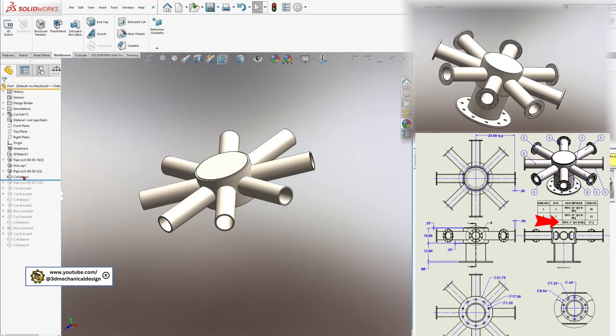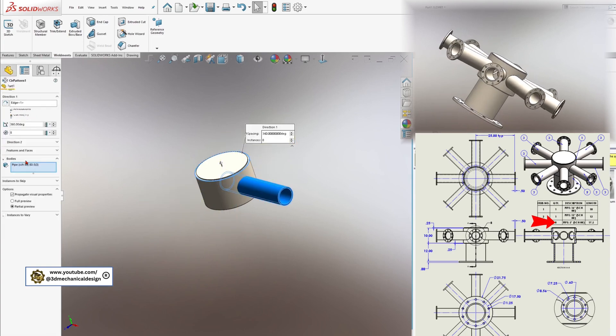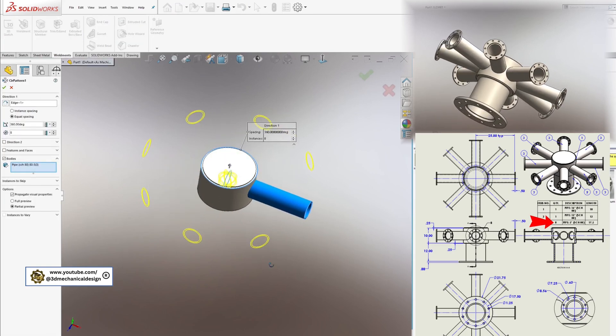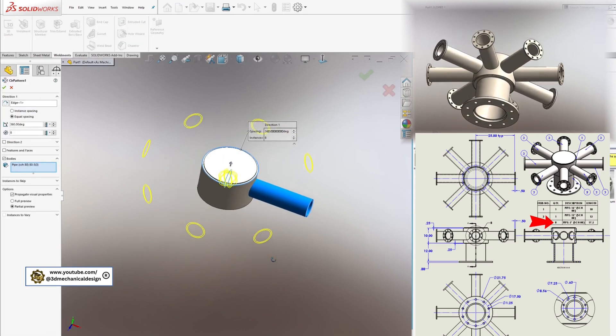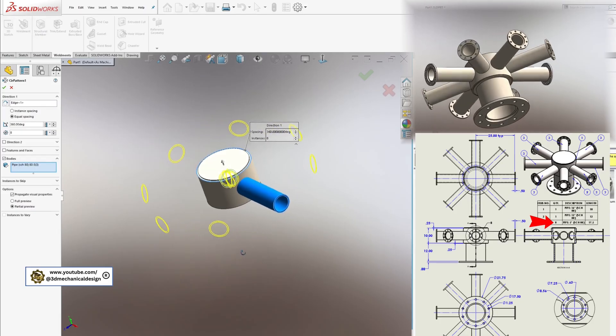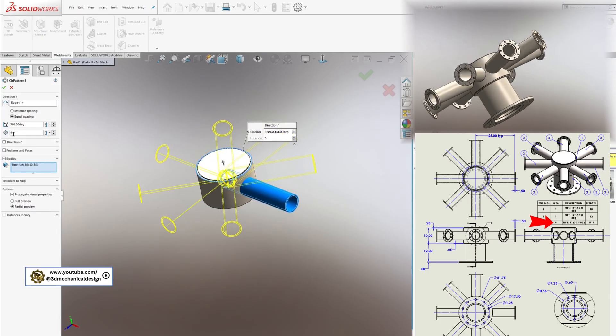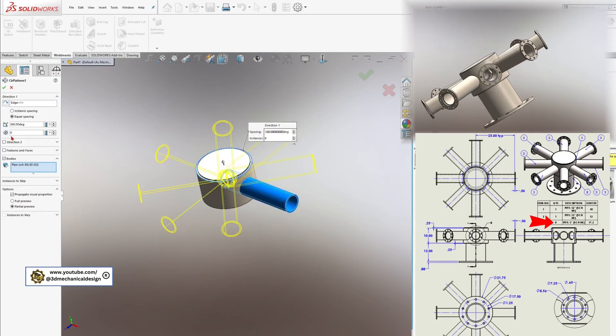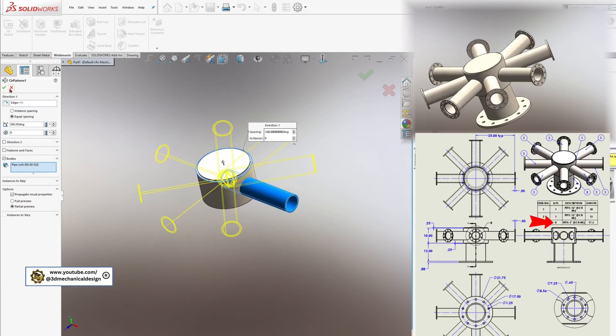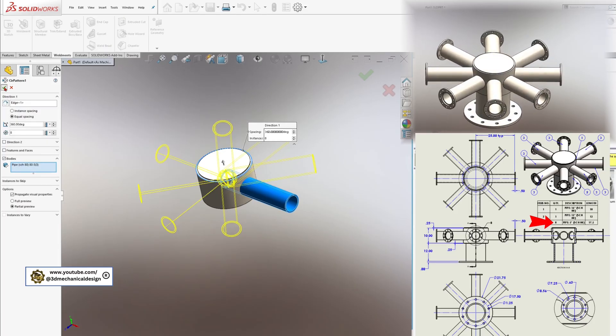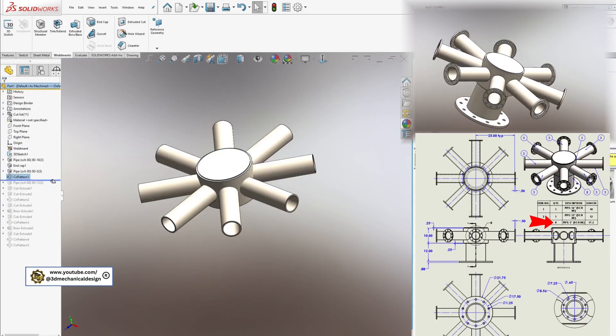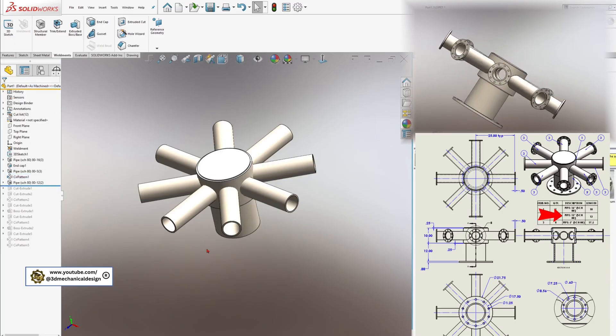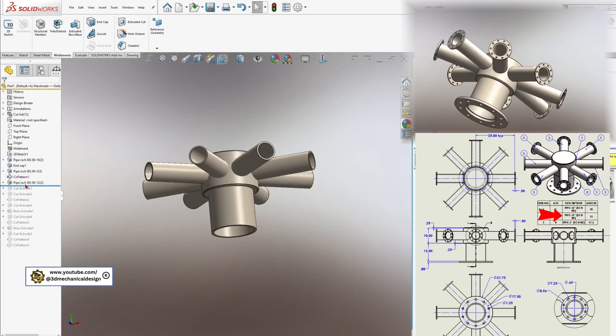Use the Circular Pattern tool to efficiently create 8 of these pipes around your main manifold, ensuring all are equally spaced and aligned. Simply repeat the process by selecting the 16-inch profile and applying it to the relevant sketch lines.